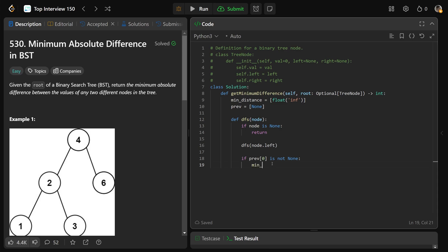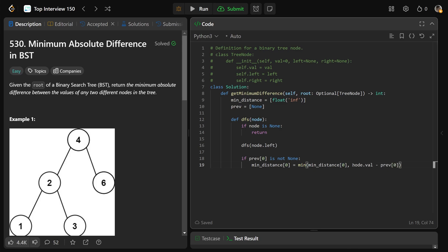So we'll set min distance at zero, of course, equal to the minimum of itself, which is min distance at zero, and the difference, which although we're talking about minimum absolute differences, we know we can actually just force the positive thing here by doing node.val minus the previous, because we know that we're doing an in-order traversal that the previous is going to be less than our current value.